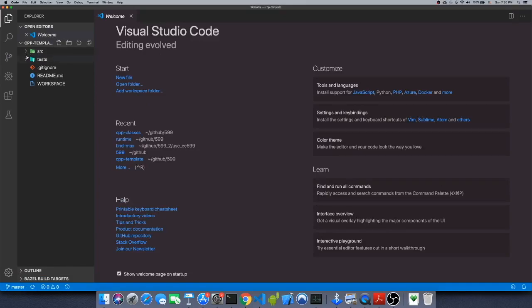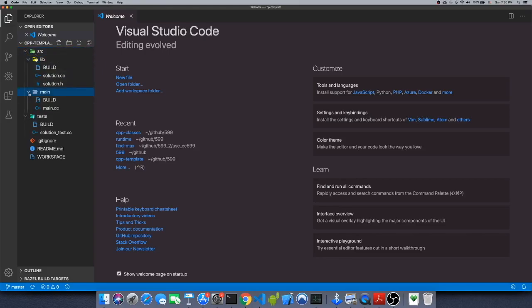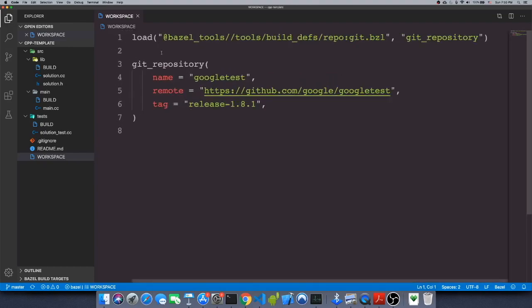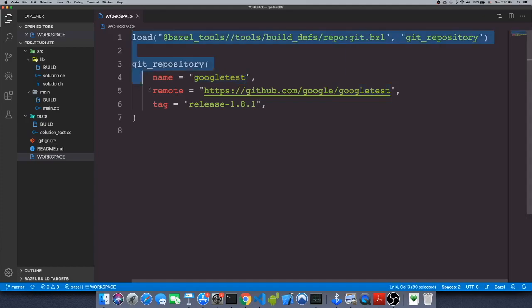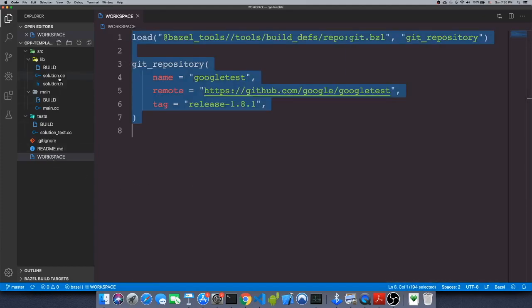As you can see, we have two folders: source and tests. Under source I have lib and main, and in my root folder I have a workspace file. Inside the workspace you can see there is a load command — this basically loads a Bazel file from a git repository pointing to Google's GitHub, so Google Tests and all of its files will be downloaded and used by this workspace file. This is a file you don't need to change at all.